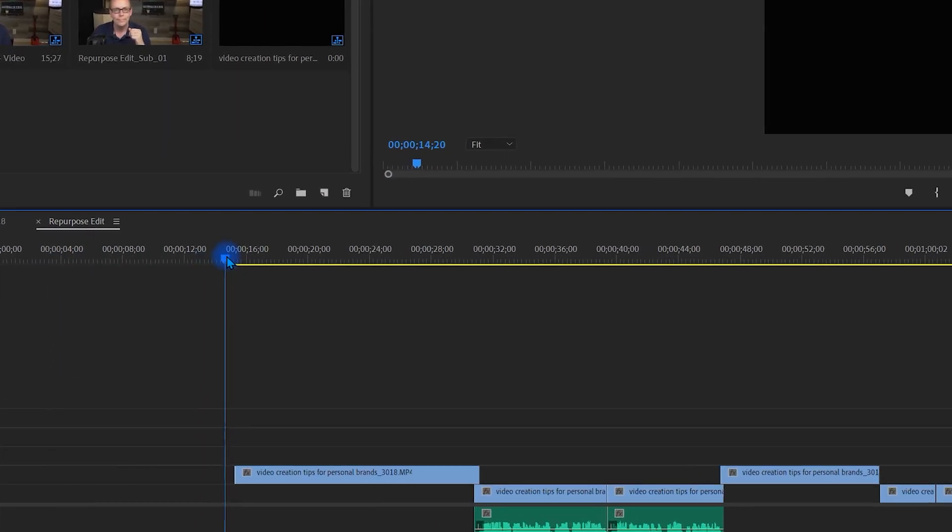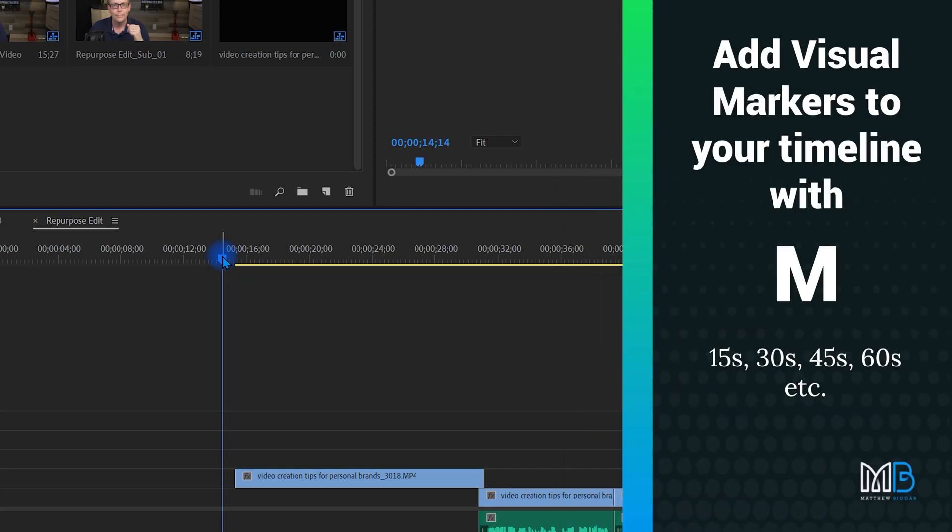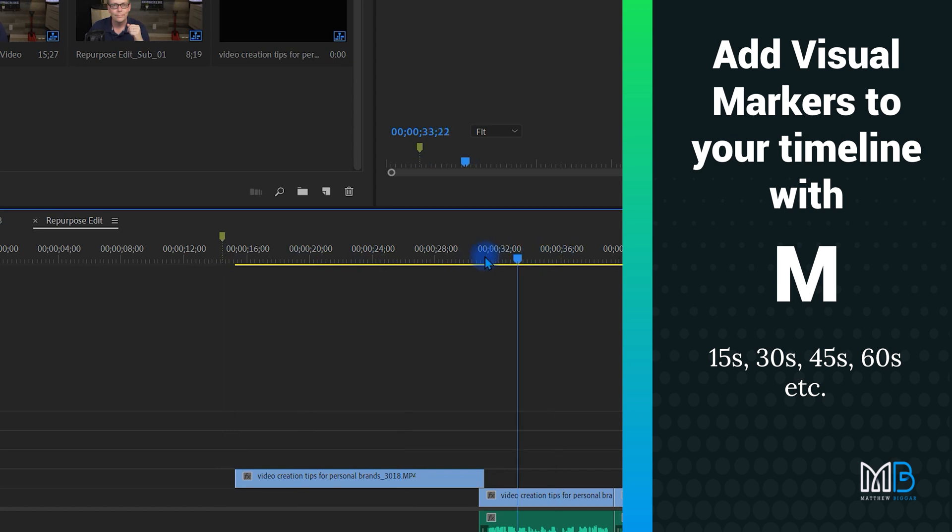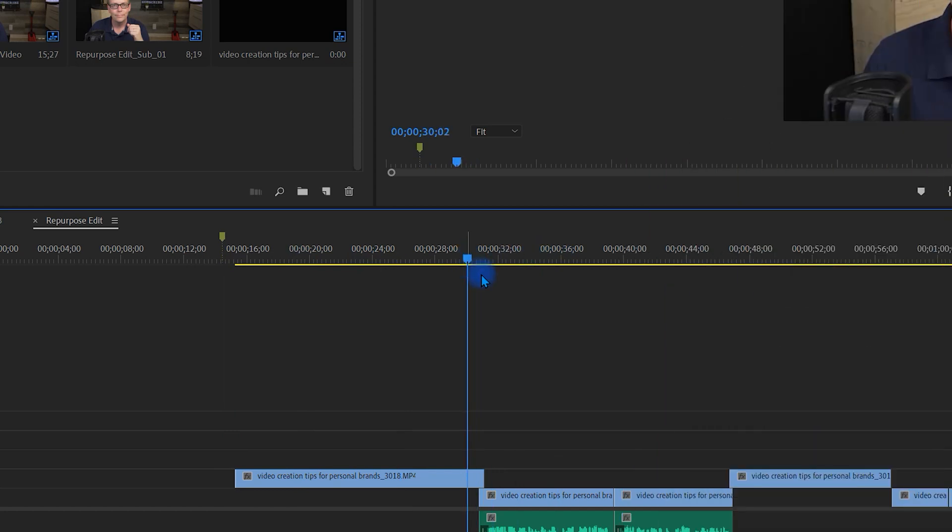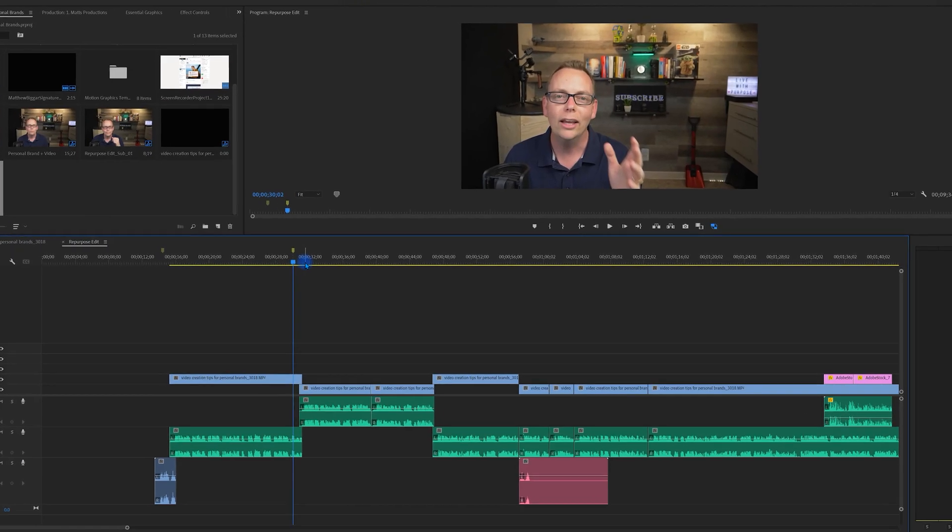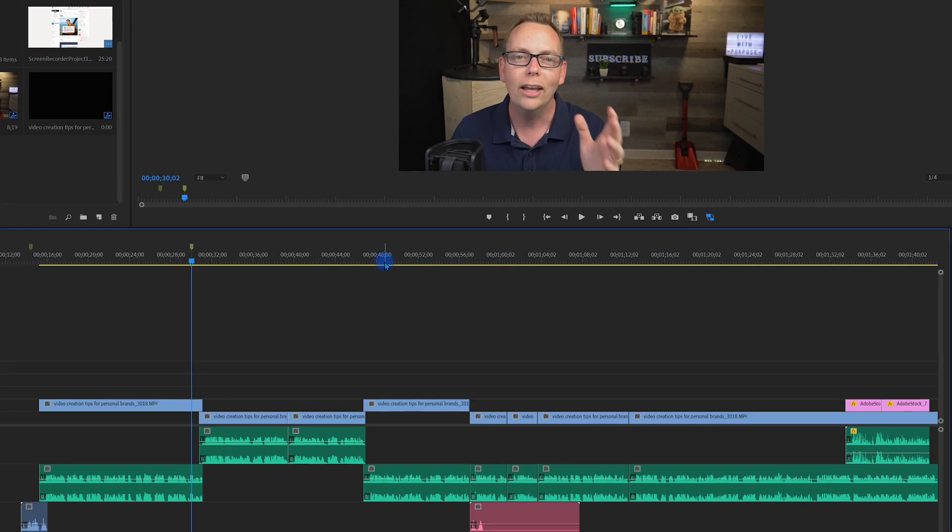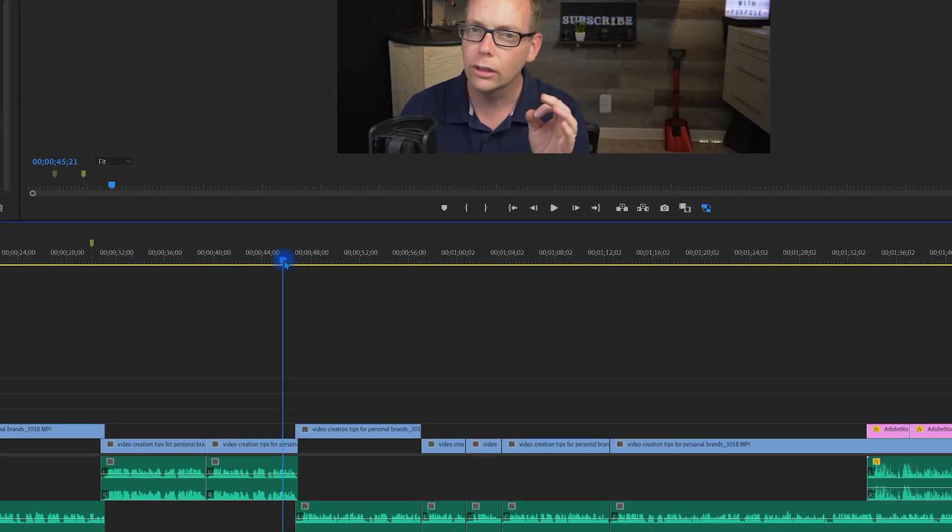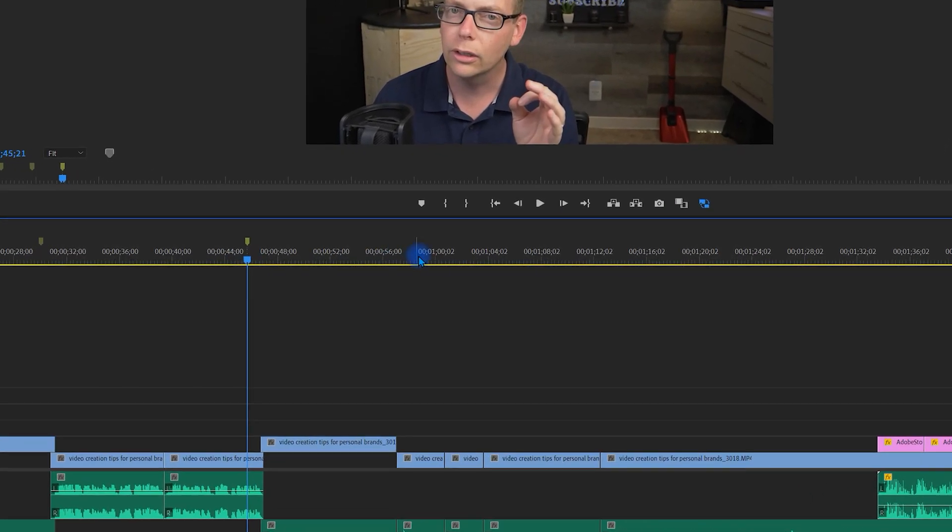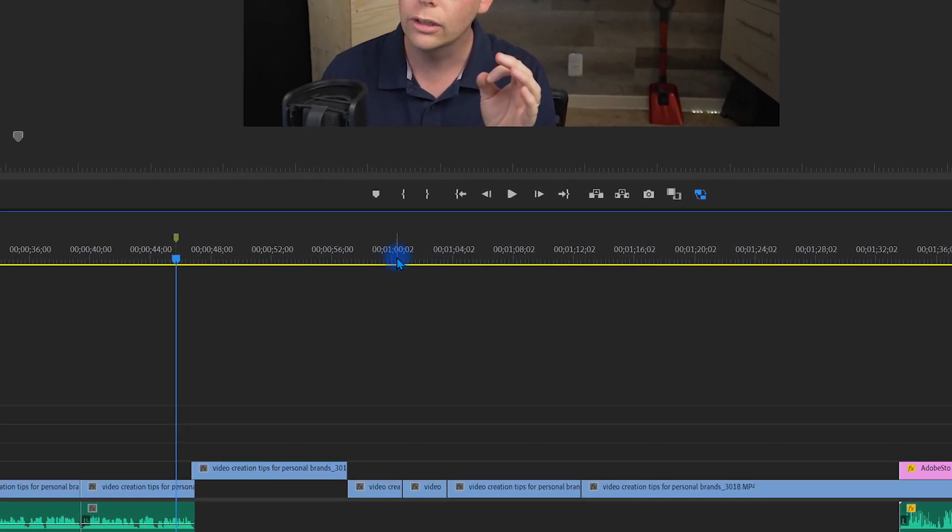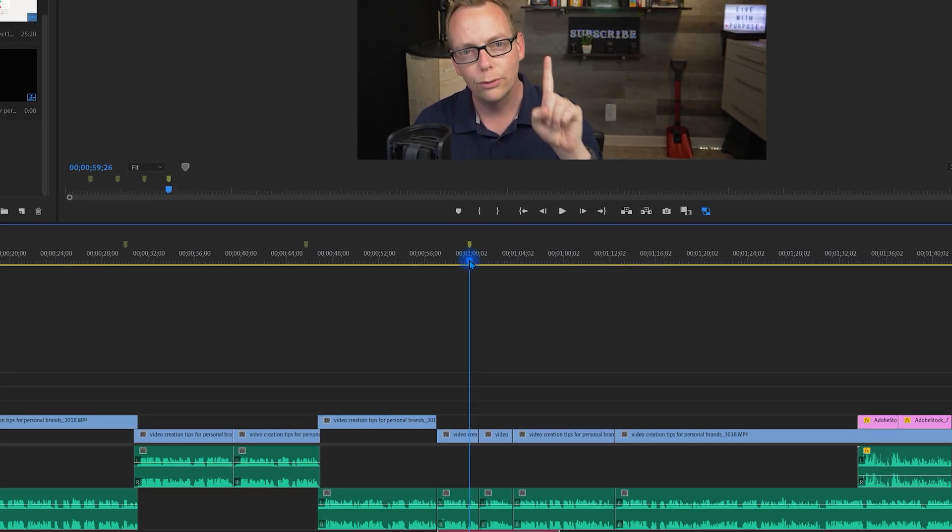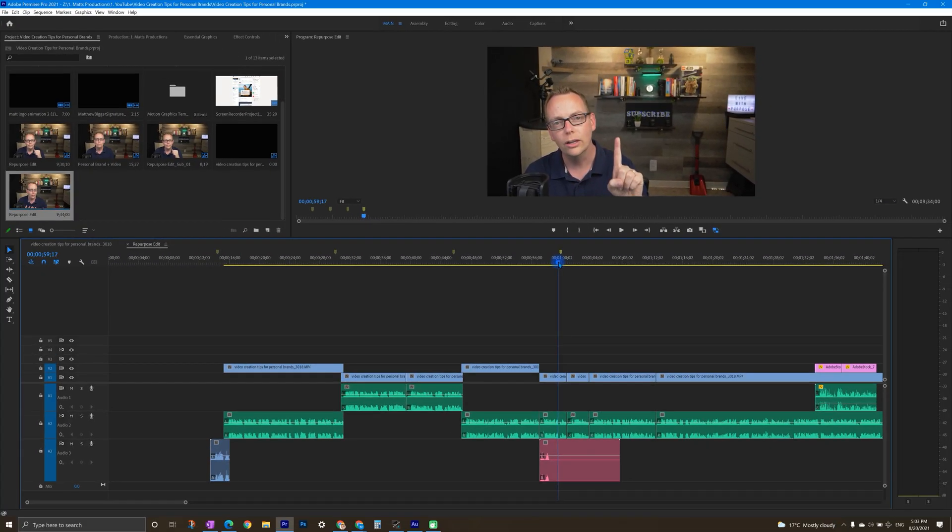Next, scroll ahead on the timeline and hit the M key around 15 seconds to add a marker. Then go up to 30 seconds and do the same. Essentially, what you want to do here is give yourself some visual cues for how long the clip is going to be because you're going to end up with clips at varying lengths. So if you want lots of clips under 60 seconds, then go ahead and put a marker there under 60.